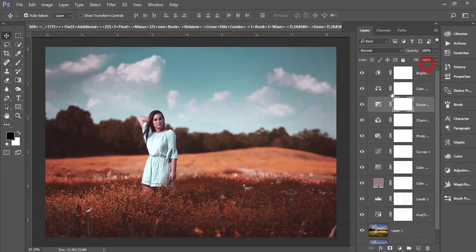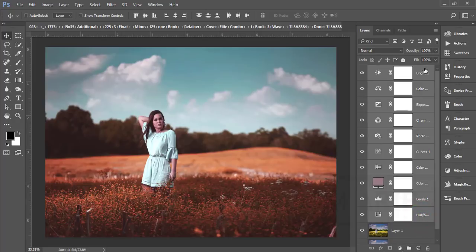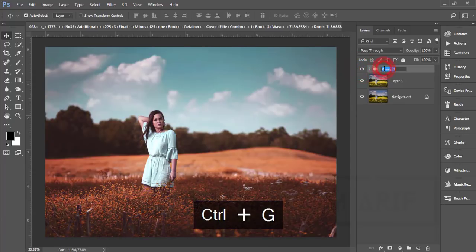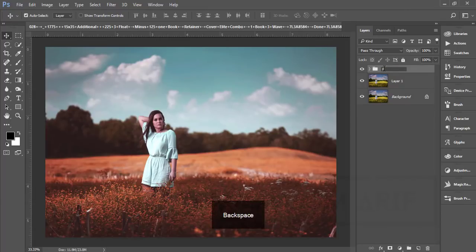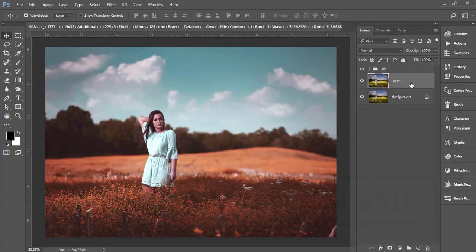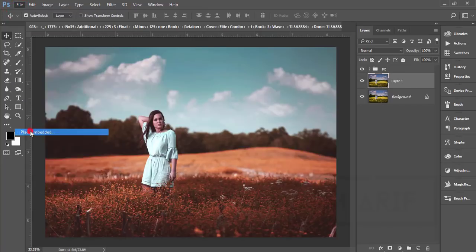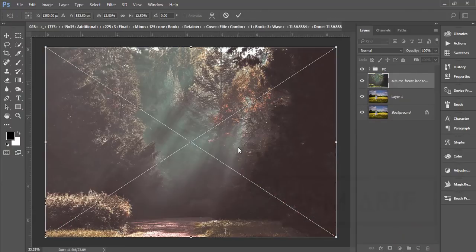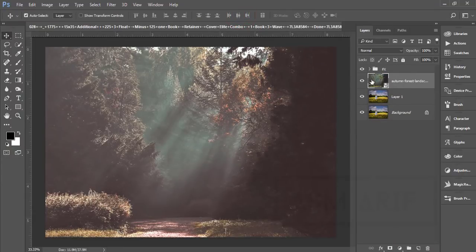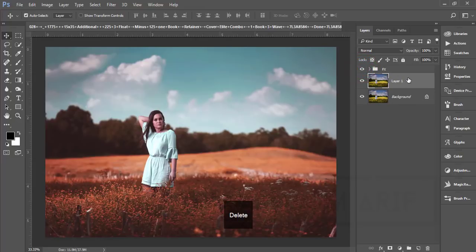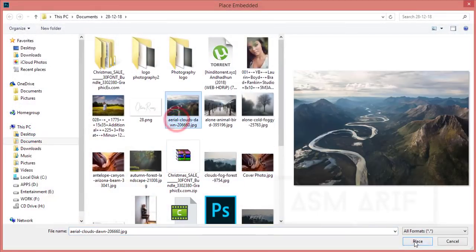All the adjustments are applied. Now I'll select all the effects and press Ctrl+G to make a group. I'll name the group 'FX'. If I change or replace the photo, these effects will apply to that new photography. Go to File and Place — if I place a new photo here, the FX group will work on it.